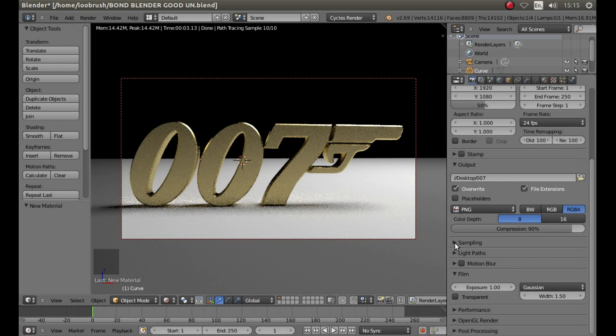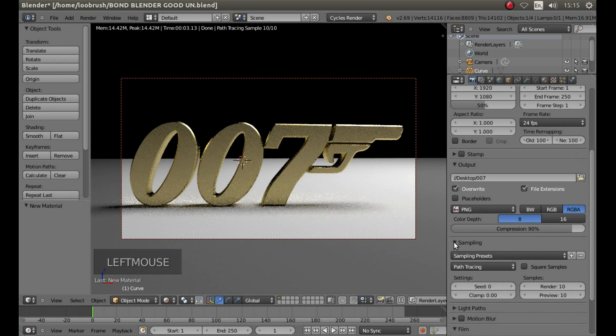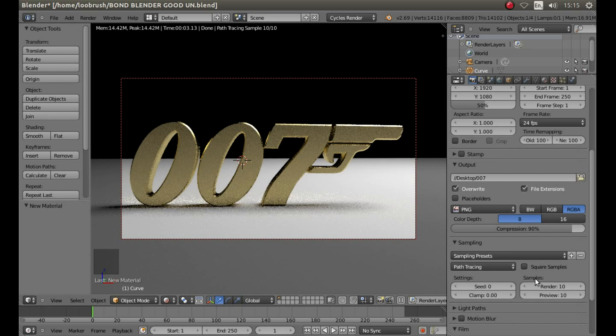Then open up the sampling selection by left clicking on the little arrow. Under samples where it says render, type in something like 500 and then hit return on your keyboard.